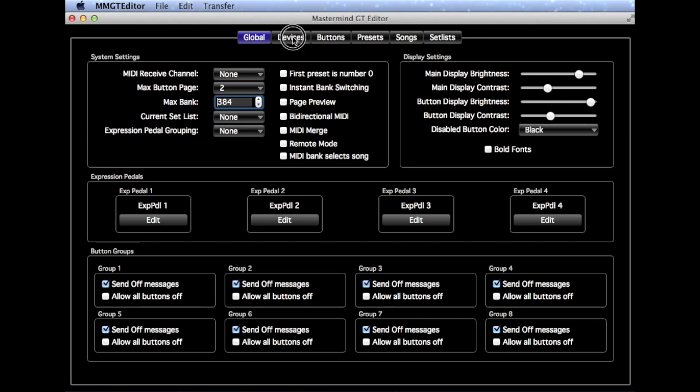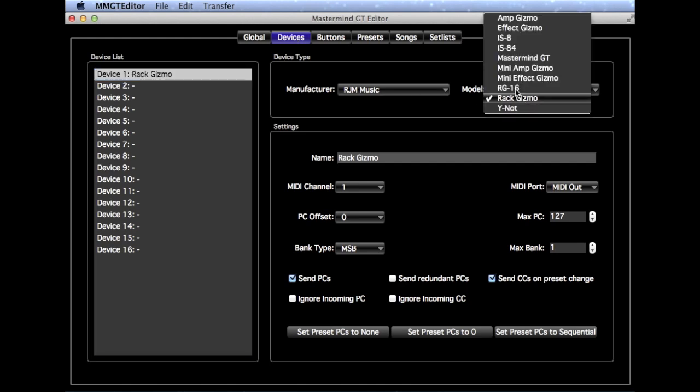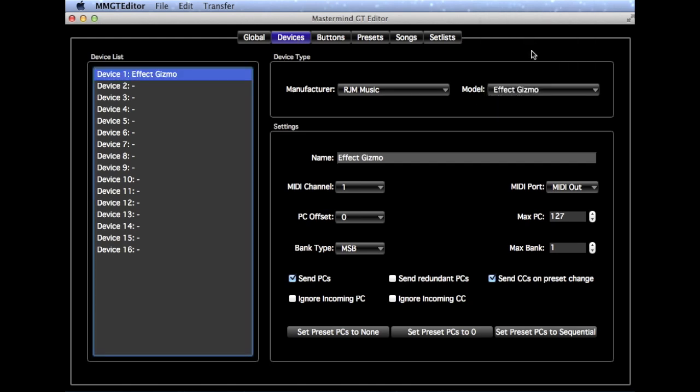Now go to the Devices page. There's a Rack Gizmo in the device list already and we can change its type to Effect Gizmo, since that is what we're going to be using in our rig. We'll note that this is set to MIDI channel 1, which is exactly what we want.